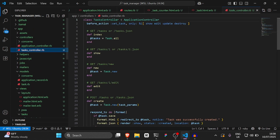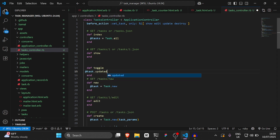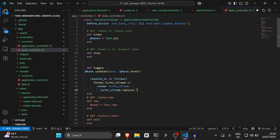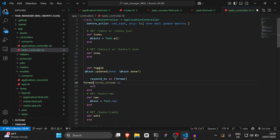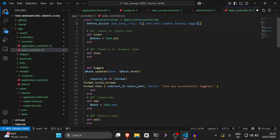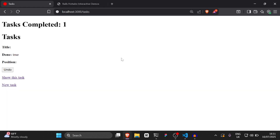Let's go to the tasks controller and create a new method. We'll say def toggle, then @task.update(done: !@task.done). Then we'll say respond_to do |format| and respond with format.turbo_stream, and format.html redirecting to tasks_path. We also need to add a before_action to set @task. After starting the app we got a syntax error, so we went back to the button and fixed a colon instead of an at sign.